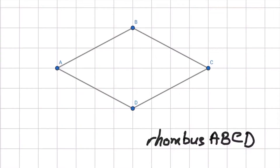The first property of a rhombus is that it has four equal sides. Four centimetres, four centimetres. As you can see, it's all equal in distance.